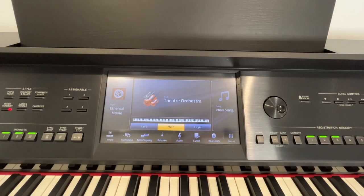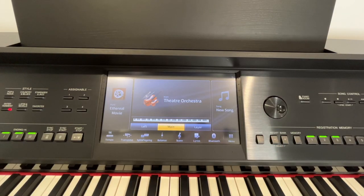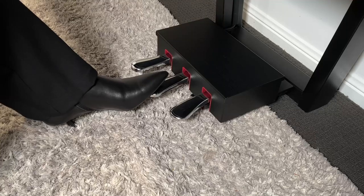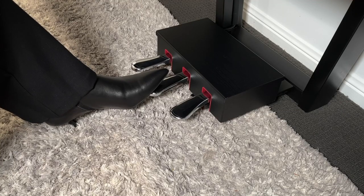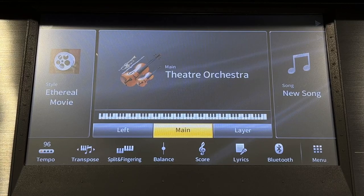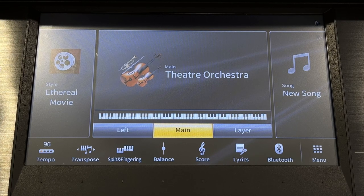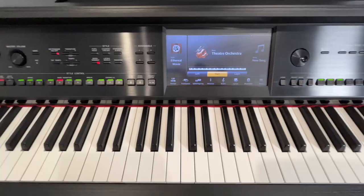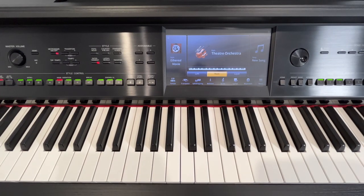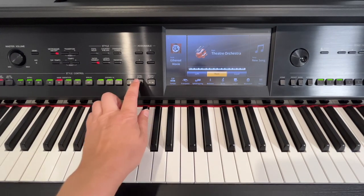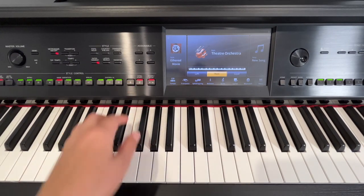Now we can hear the Bell Tree when we press the centre pedal, creating a sparkly effect. To add the sparkles, press the centre pedal when indicated on the sheet music. I'll just press sync start, and off we go.